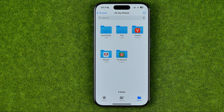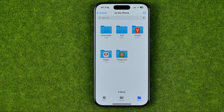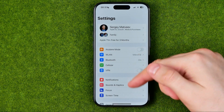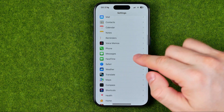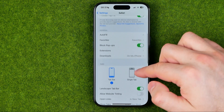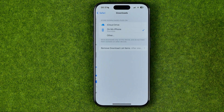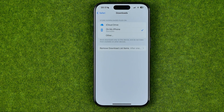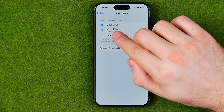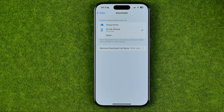However, on your device the Downloads folder can be located in a different place. To find that place, head over to Settings, scroll down, enter Safari, and then scroll down until you find Downloads. Here you can find the default Downloads folder on your particular device. On my device it's located on my iPhone, but in your case it may be different.